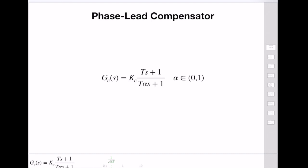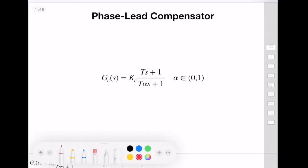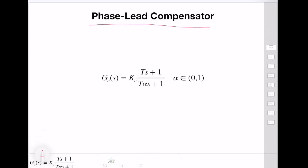Hello everybody! In today's lecture we are going to learn how we can design a phase compensator for feedback control systems using frequency response techniques.